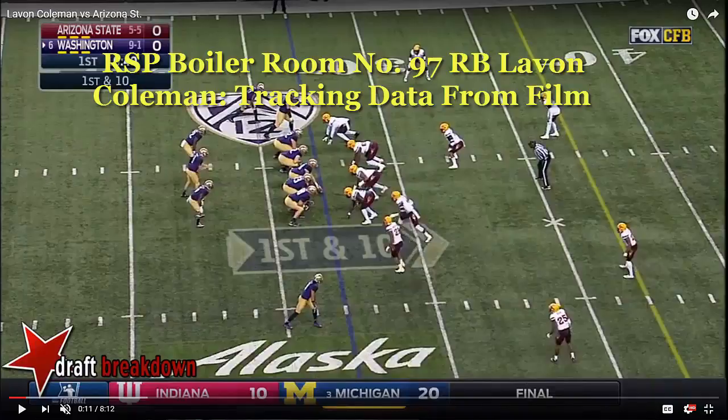Welcome to the RSP Boiler Room. I'm Matt Waldman with the Rookie Scouting Portfolio. Today, we are going to get into the weeds on one play. And it's the type of play that if you're a highlight junkie, a film junkie who wants to be a fanboy over one of your favorite college players or pro prospects, this video is not for you. You can go to my RSP Film Room channel at YouTube or my blog www.mattwaldmanrsp.com and find more highlight-oriented videos that glorify the player.